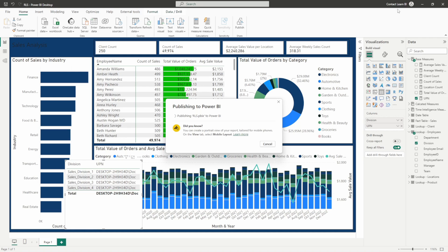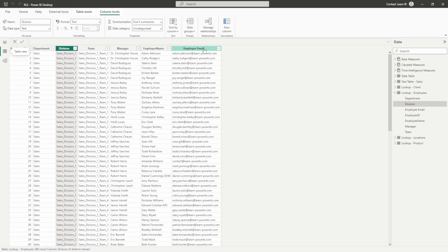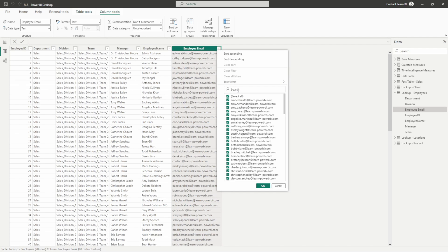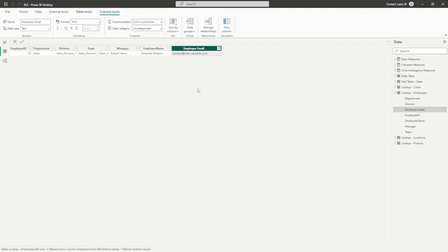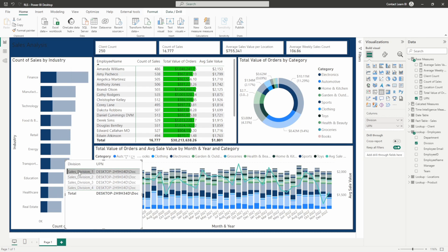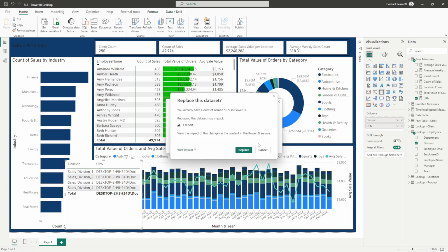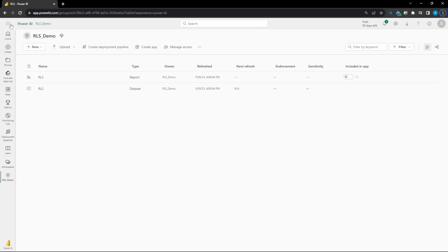Knowing the user we're signed in as — with this demo data set, the email that will be matching is for this user, who is part of sales division one. So what we should expect to see in our service report when signed in viewing as this user is sales division one filtered. Let's publish and look for sales division one when filtering for our new dynamic role.